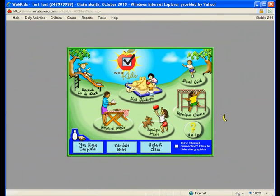Now that everything is entered, the system will log you in and you will be ready to begin recording your claim information. Welcome to MinuteMenu WebKids.